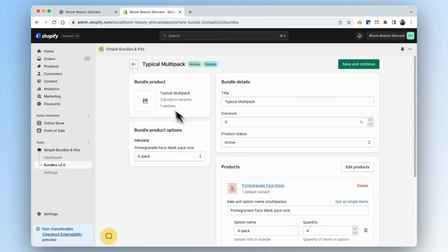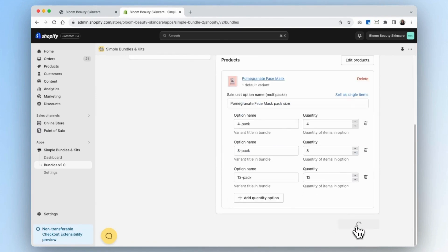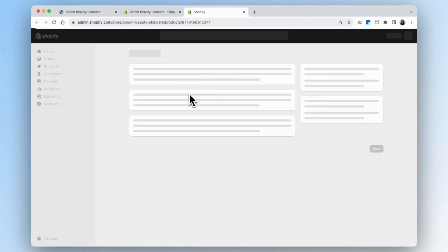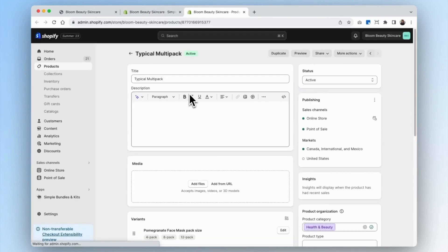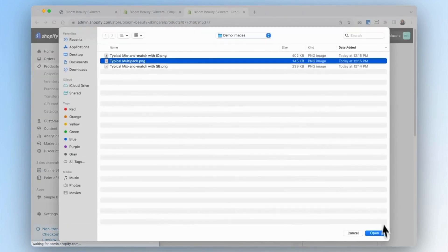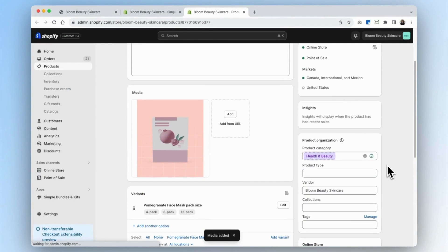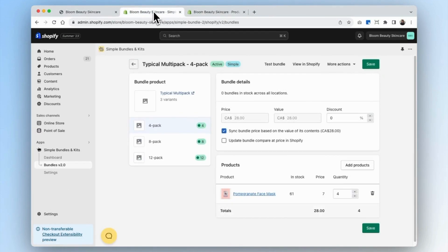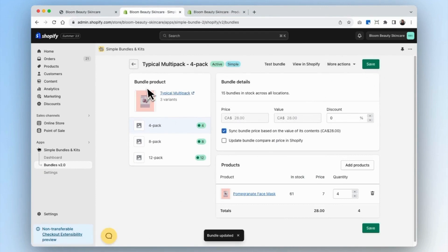It looks like everything's done except the image isn't there yet, so we'll go ahead and add that later. Now you can see that the product has been created on Shopify. We can click on 'typical multipack' here and go straight to the Shopify admin into our products to add our image. Now that our image has been loaded, we go back into our simple bundles tab and can see that the image has been loaded and our inventory has been updated.